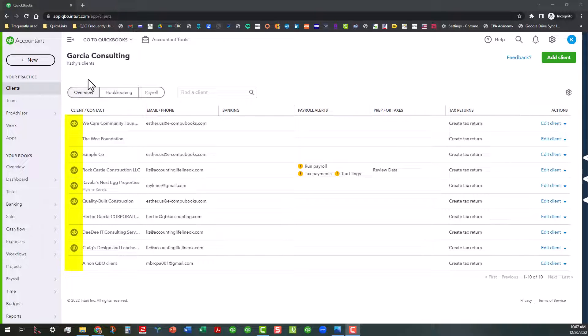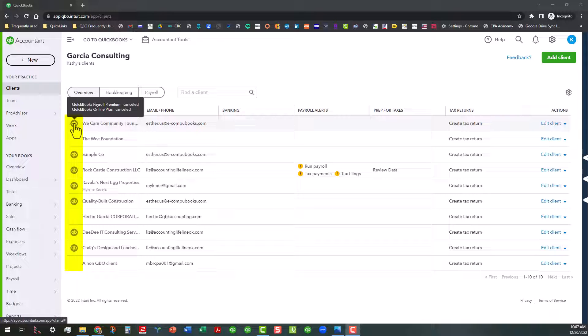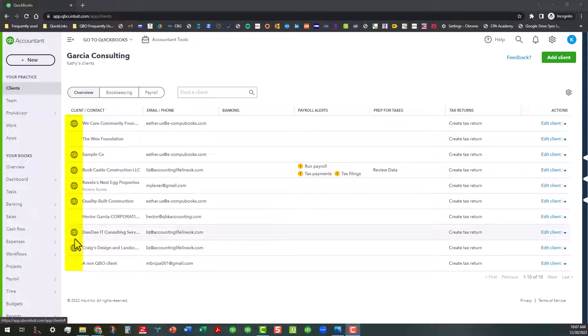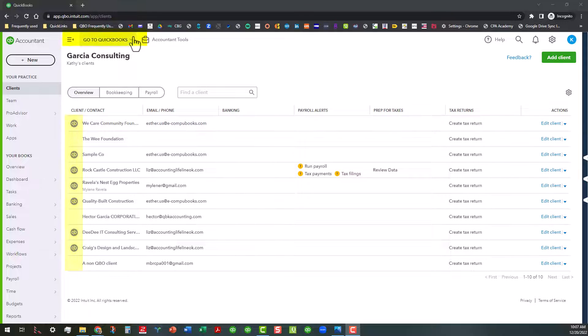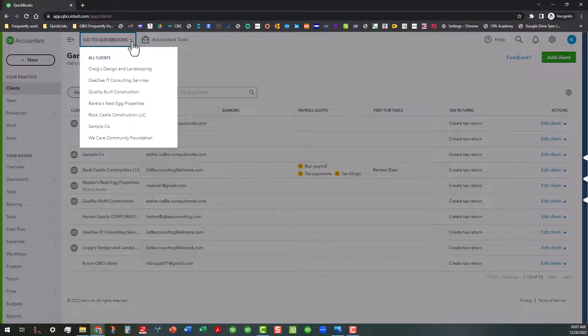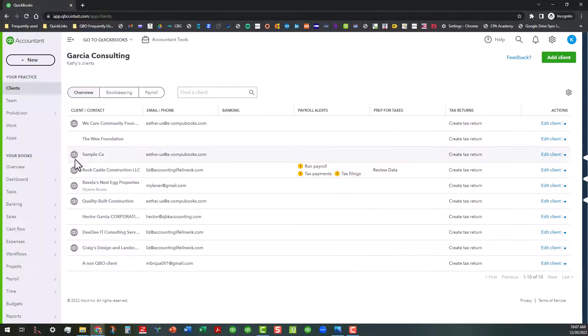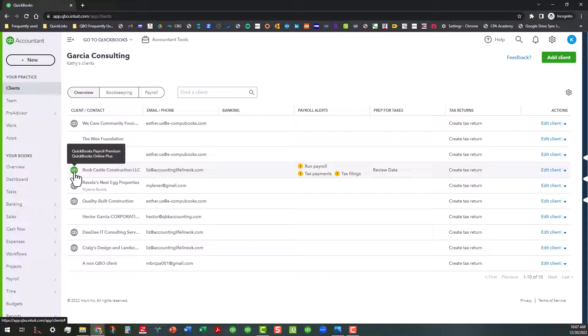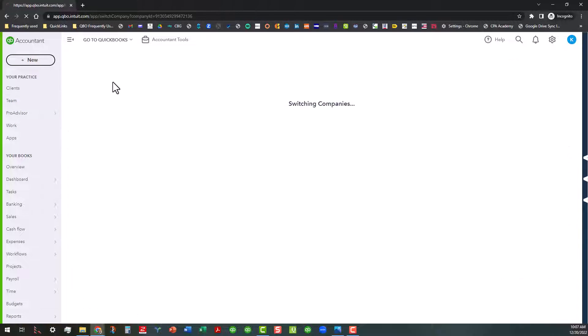All those that are connected by QBOA through the firm have these little symbols next to them. If you click on any of these, this will take you into the file. You can also go up here to the client switcher and enter any of those from there. But what we're going to do is go ahead and enter into Rock Castle Construction using the QB symbol, and that will take us right to that firm.